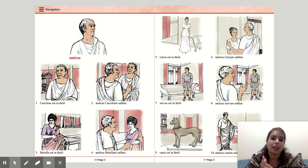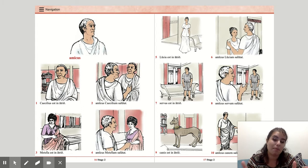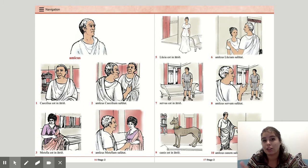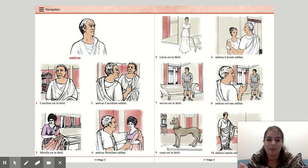Again, if you're missing class this week, you will need to send me a picture of your completed and corrected model sentences so that you can get participation credit for class this week.